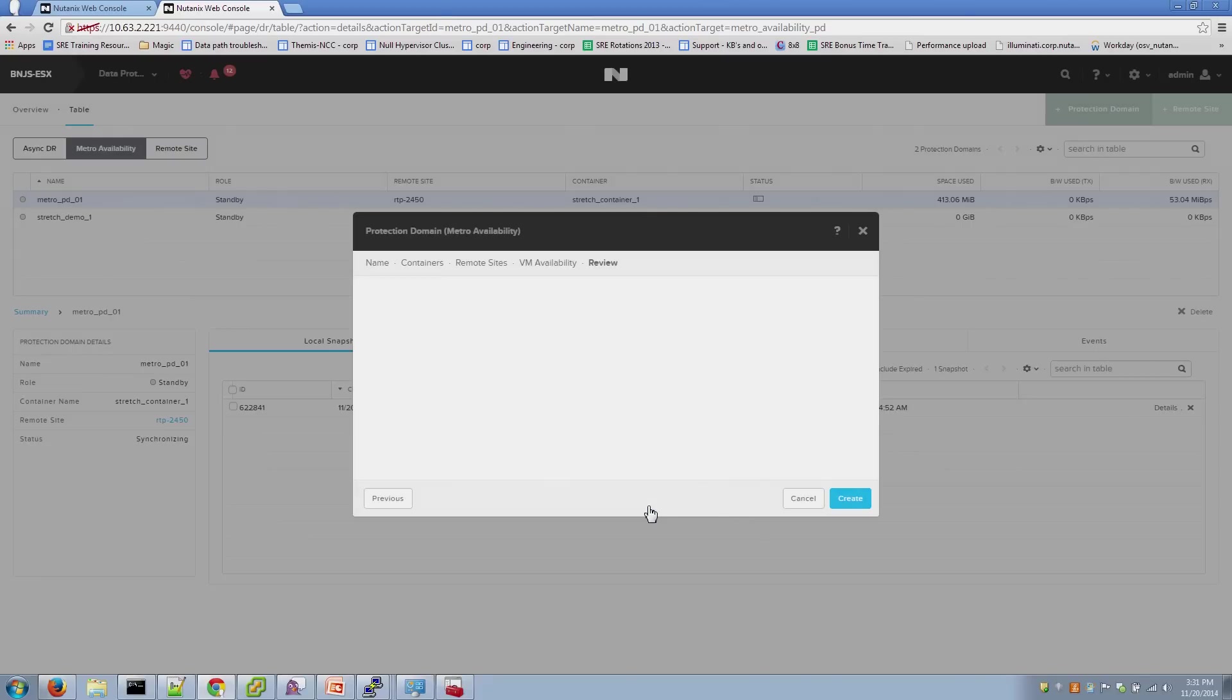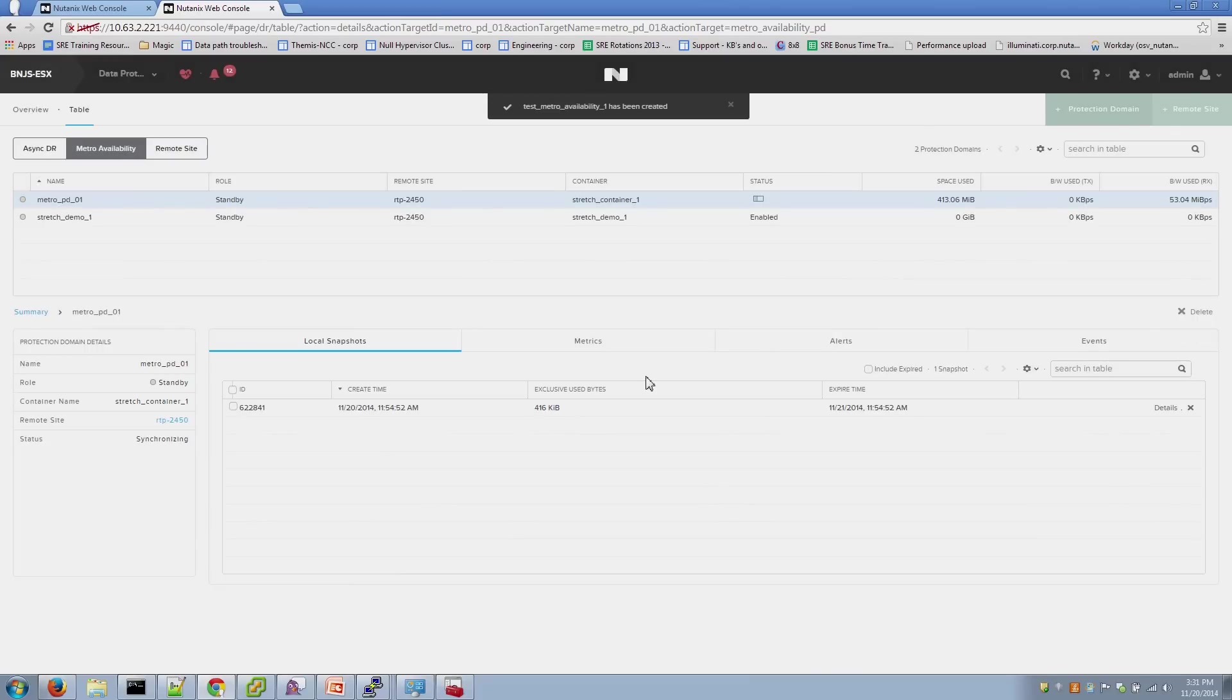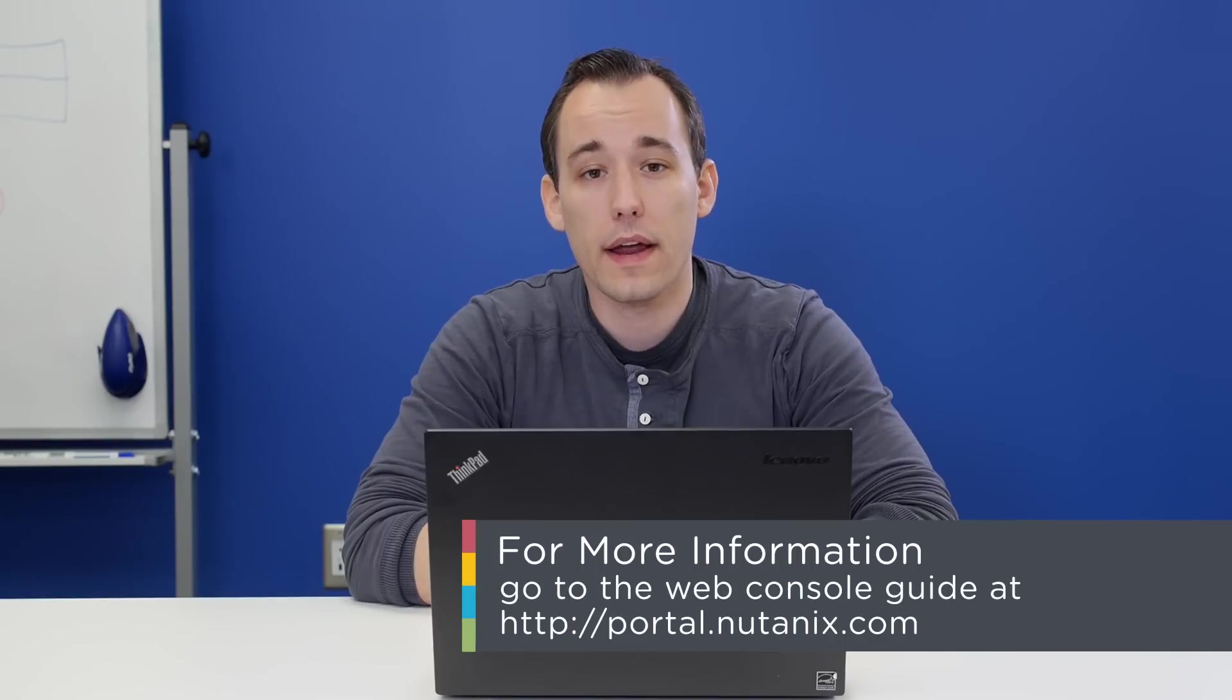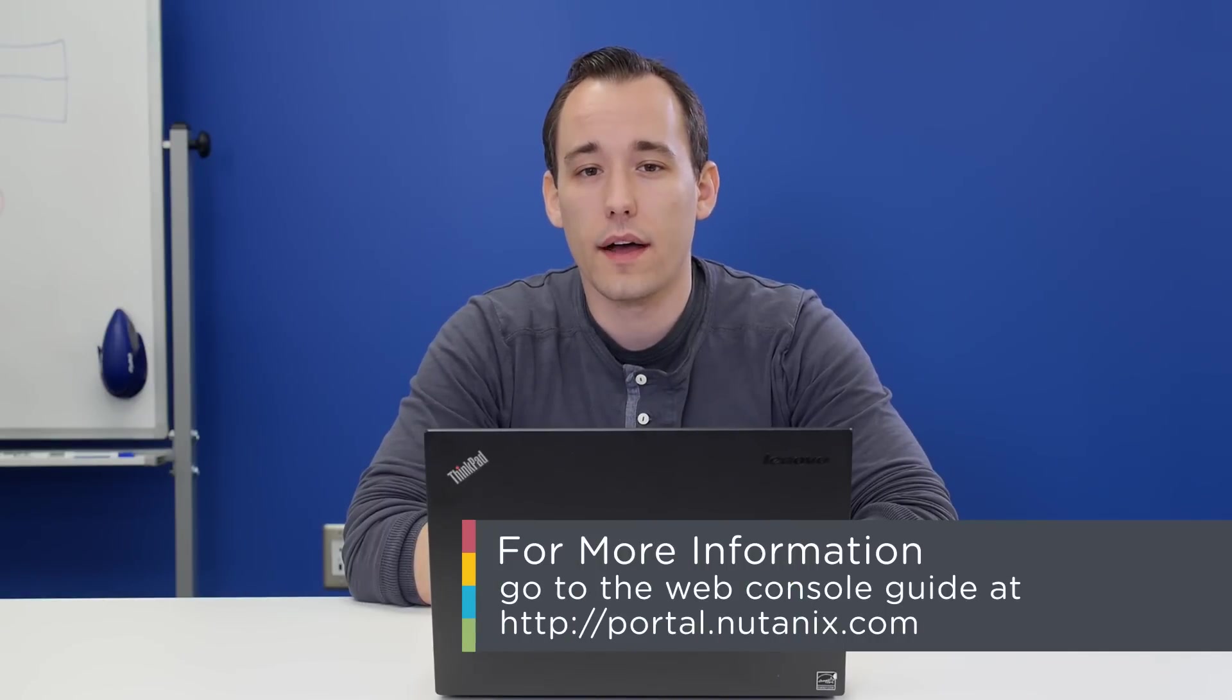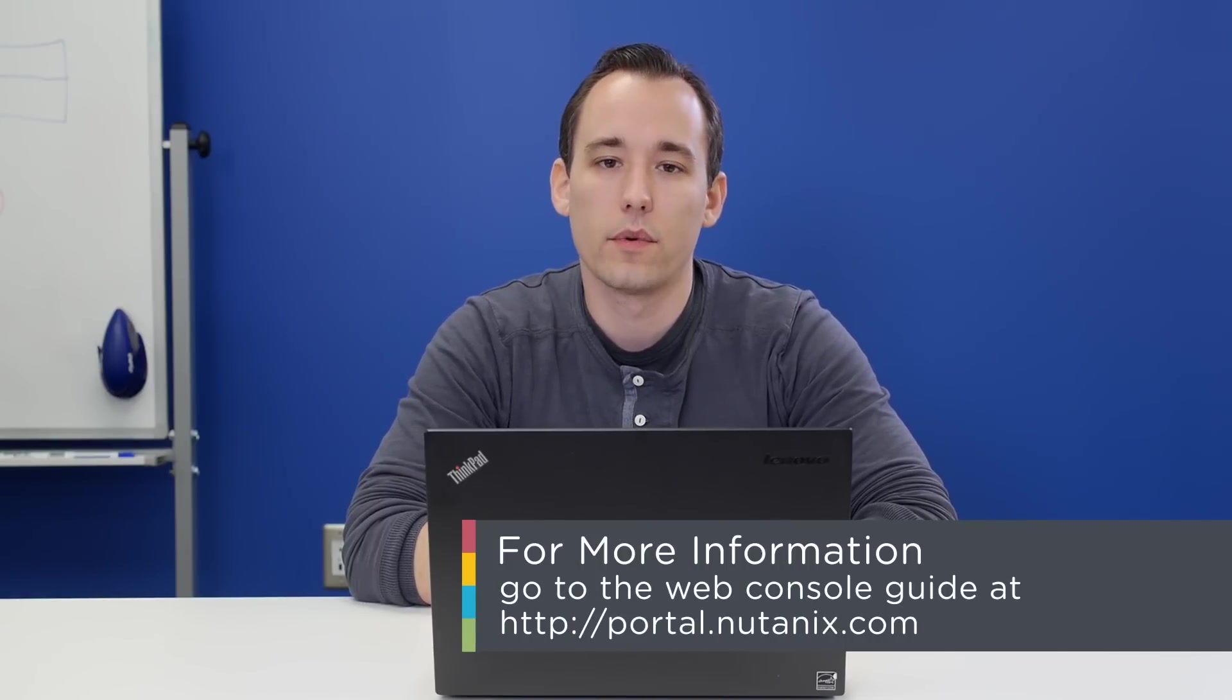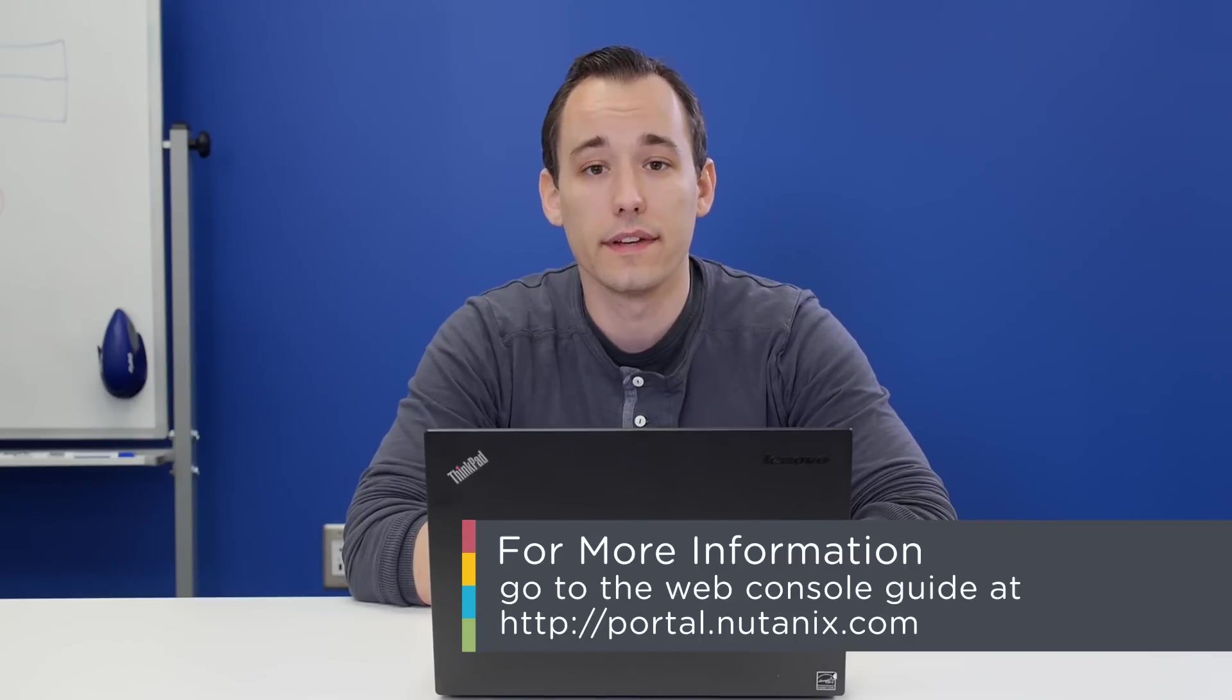And that's it. For more information, check out the web console guide on portal.nutanix.com, which has some additional details on Metro Availability. Thanks for watching Tech Topics.